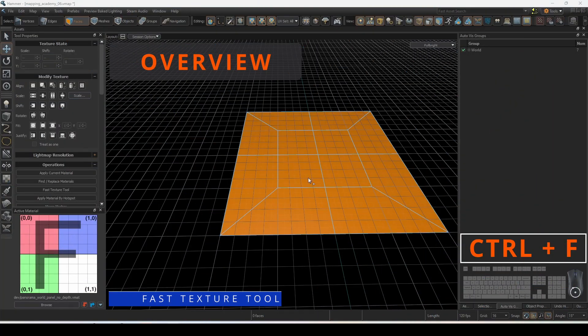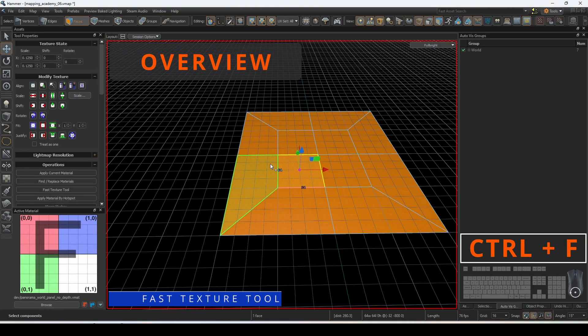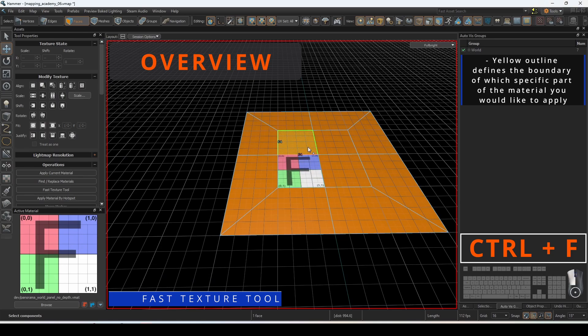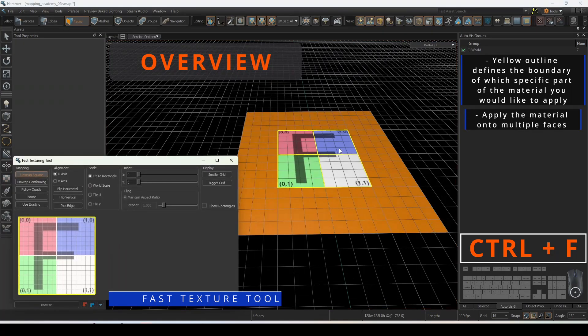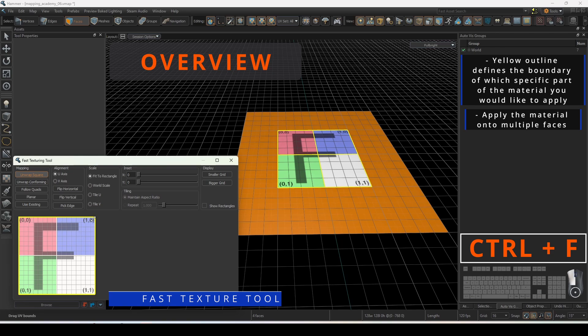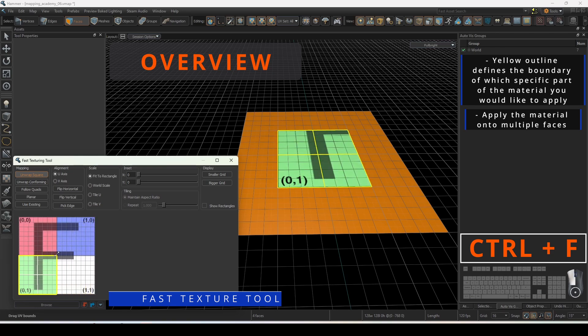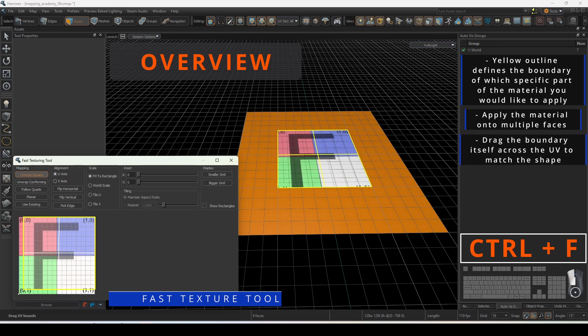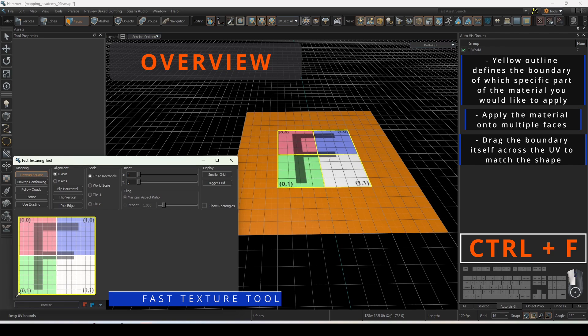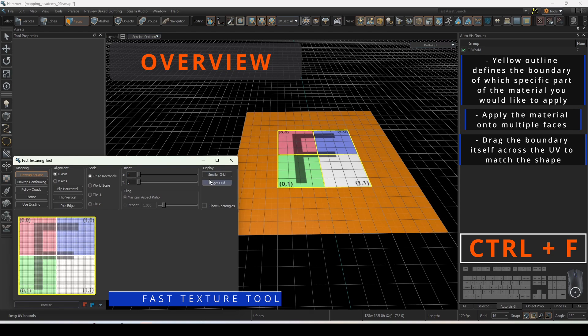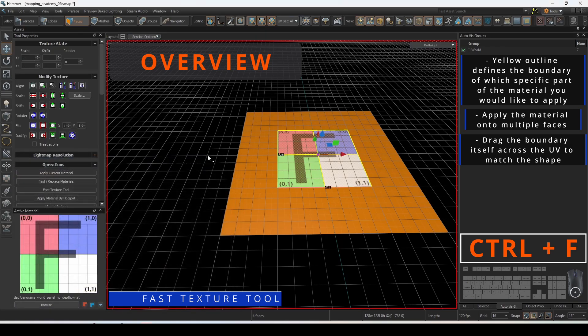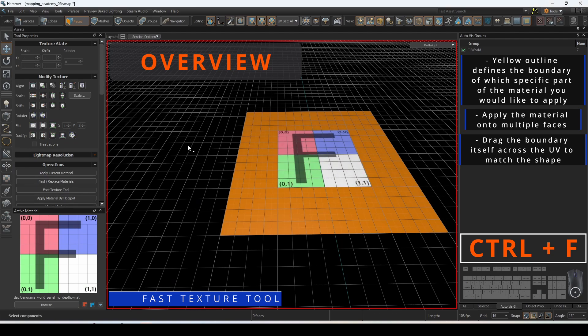The fast texture tool gives ultimate control over UV manipulation. The yellow outline defines a boundary of which specific part of the material you would like to apply. You can apply the material onto multiple faces if they are on the same mesh with closed edges between them. You can also drag the boundary itself across UV to match the shape of the material. Increase and decrease the grid size to fine tune how precise you want your boundary to be. You could use a fast texture tool for the entirety of the map with how robust this operation is. Let's break down all the possible functions that this can give us.